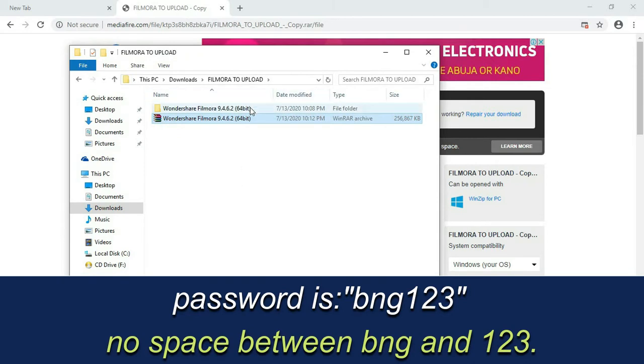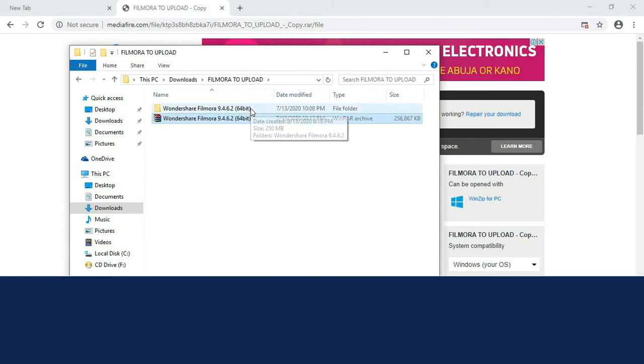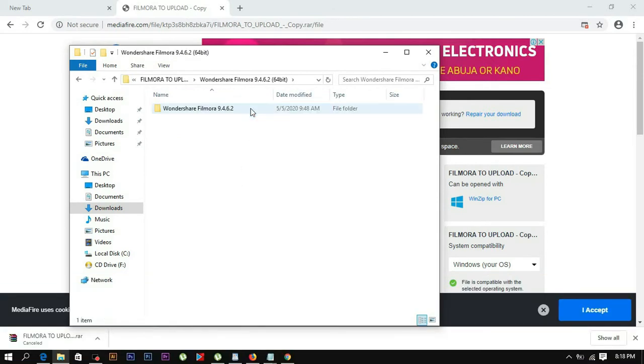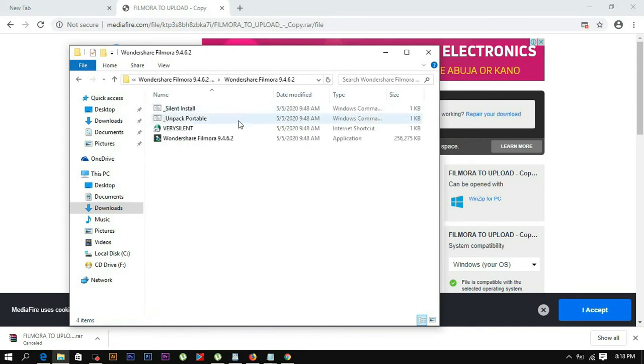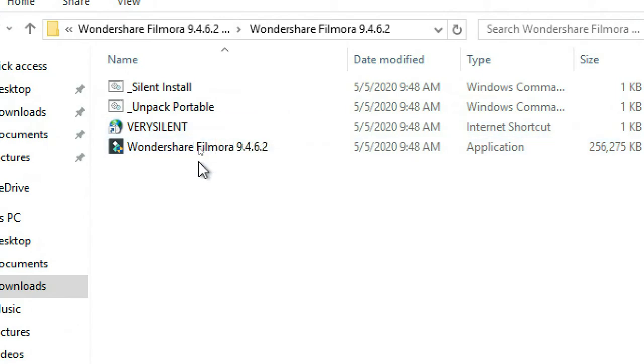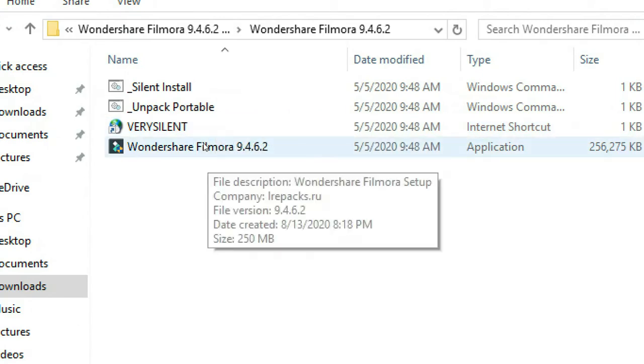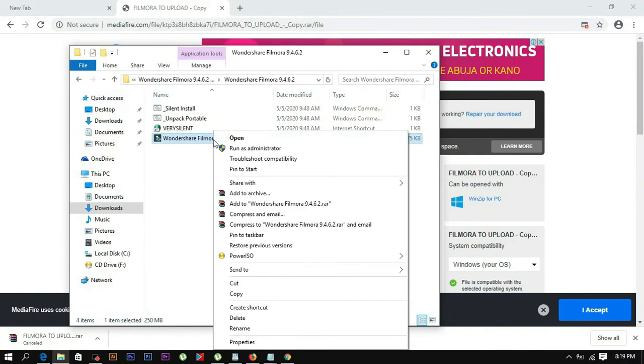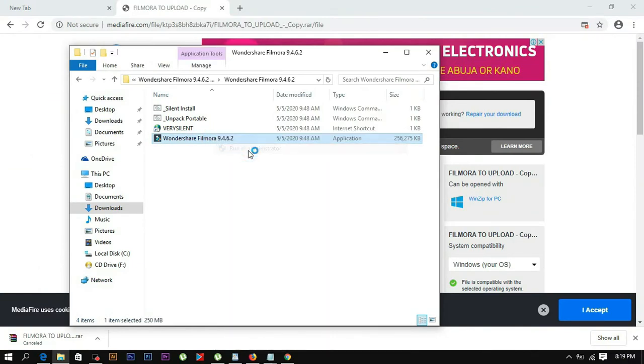Once the files are extracted, open the folder and locate the setup file. Right-click on the setup and select run as administrator.